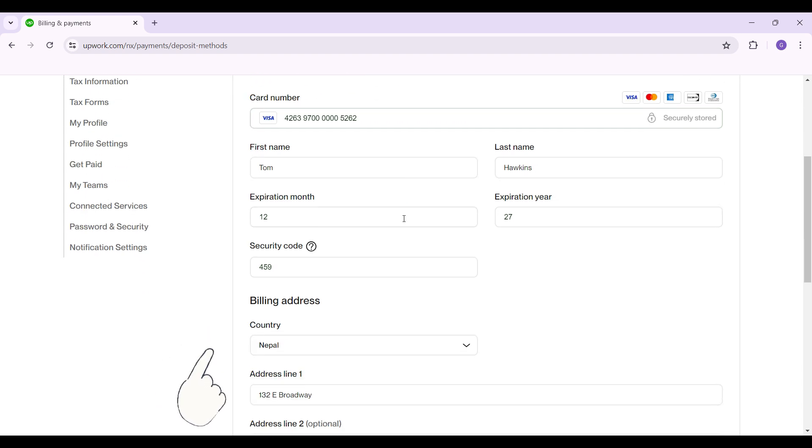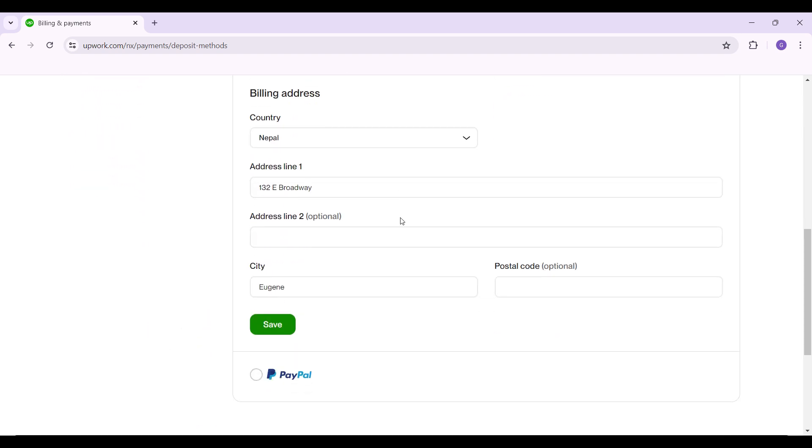Once everything is okay, simply hit Save. And guys, that's it. That's how we add a billing method to your Upwork profile. It's as easy as that.